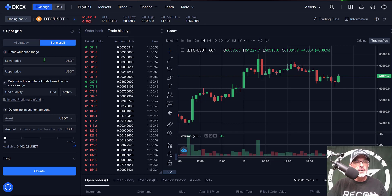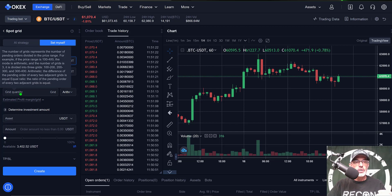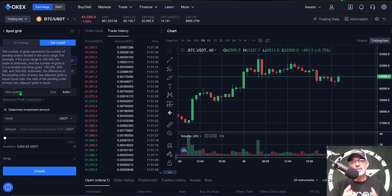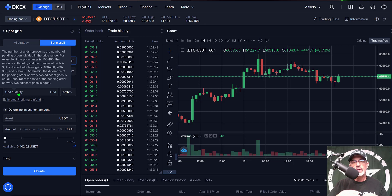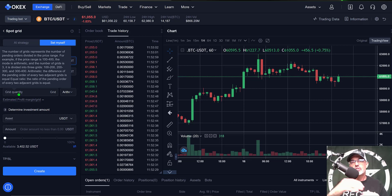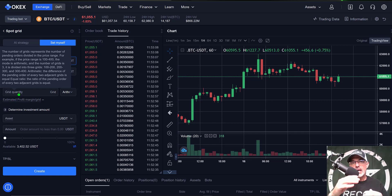Jumping back to the 'setup myself' section, I have my lower price at 56,000 and my upper price at 66,000. Now I need to determine how many grids I want. Hovering over the grid quantity gives an explanation — this is very similar to Binance's grid bots and has arithmetic and geometric grid types. The arithmetic style uses an equal common factor between grids, while the geometric is based on an equal ratio. For instance, with arithmetic each grid space might be one percent apart, whereas with geometric you might have a one percent gap, then two percent, then four percent.